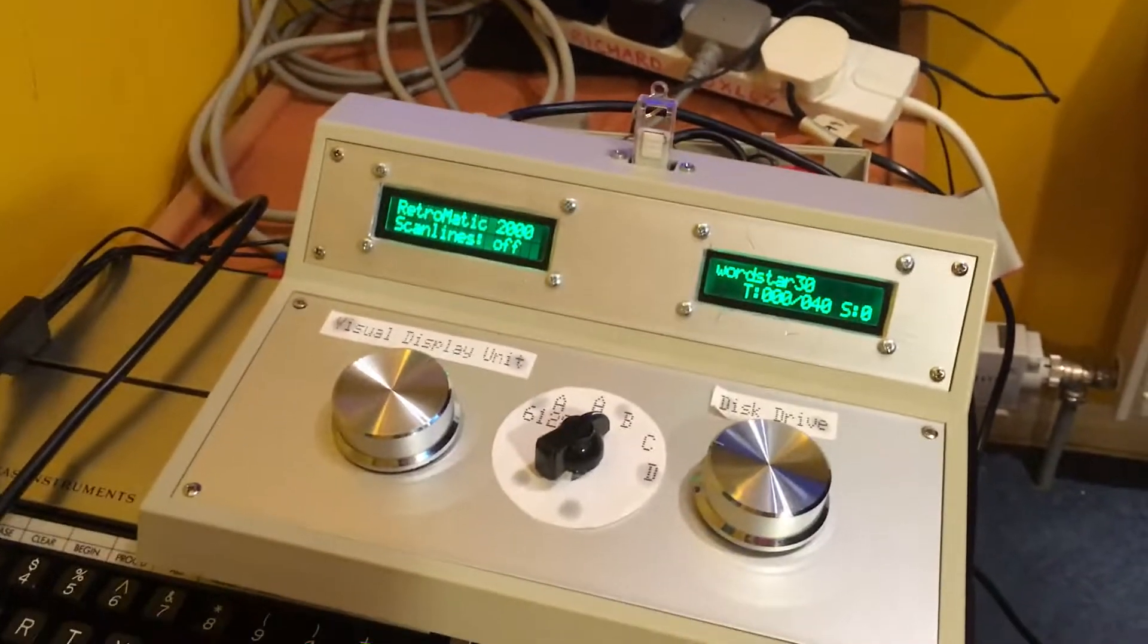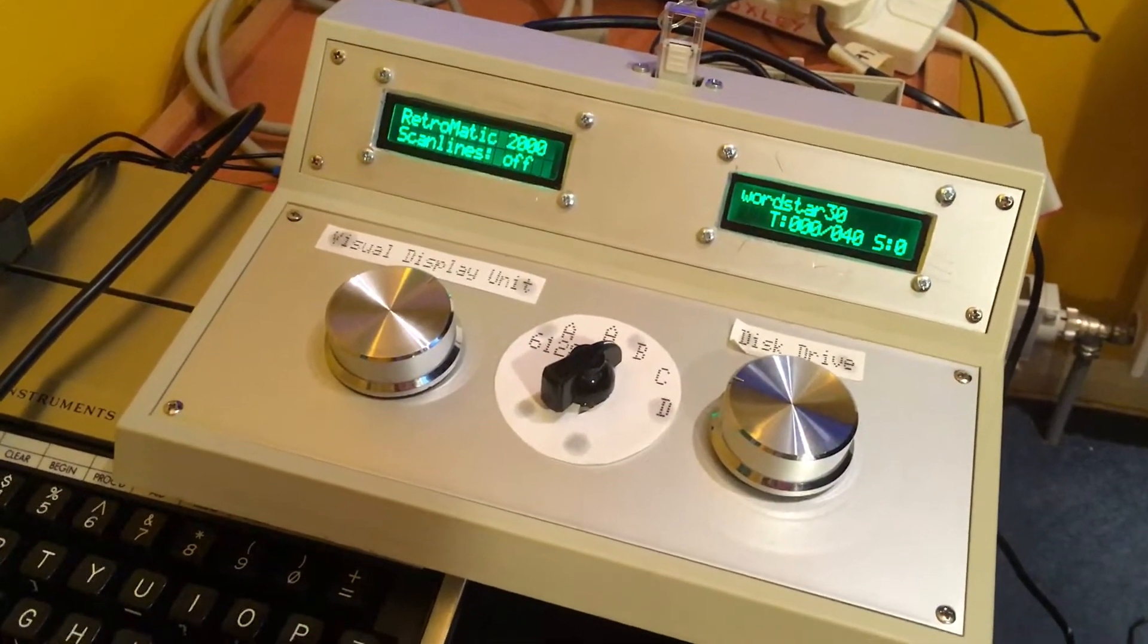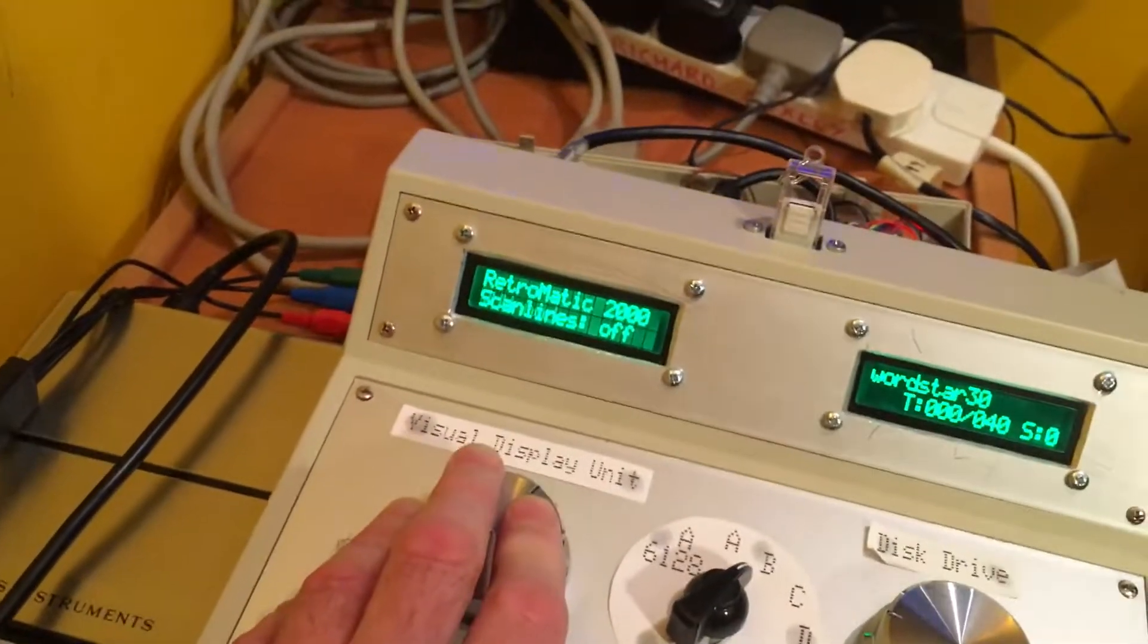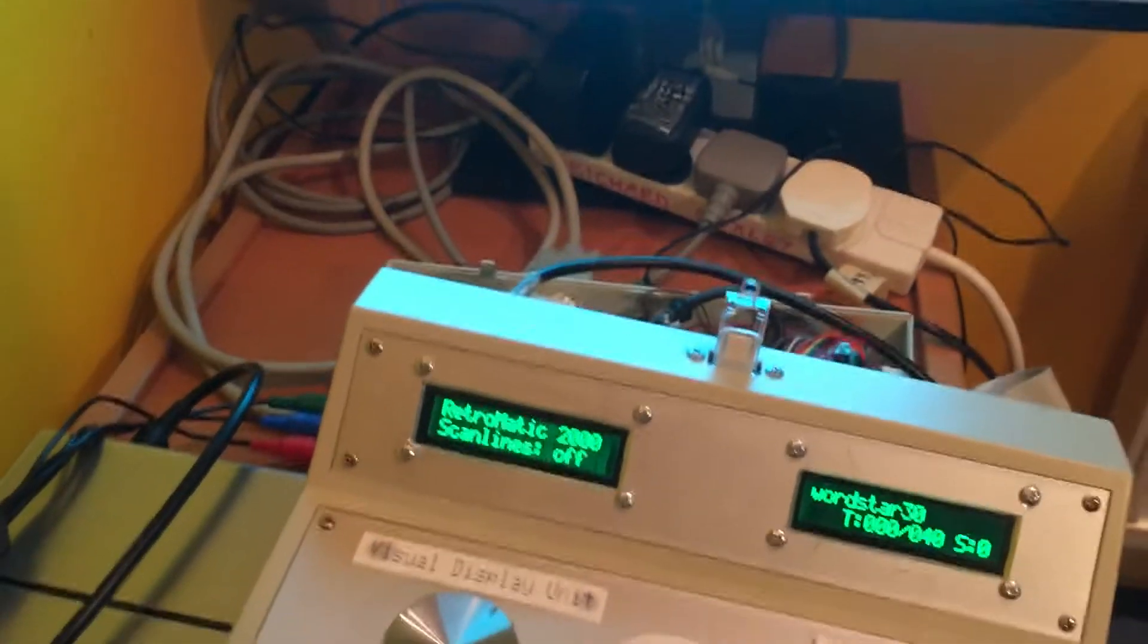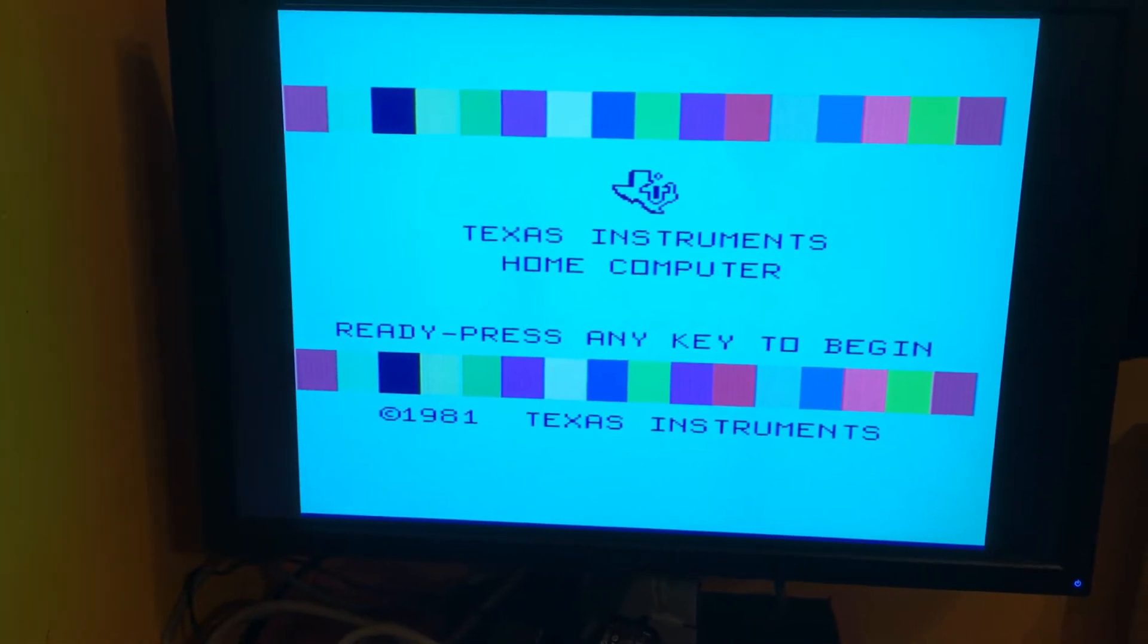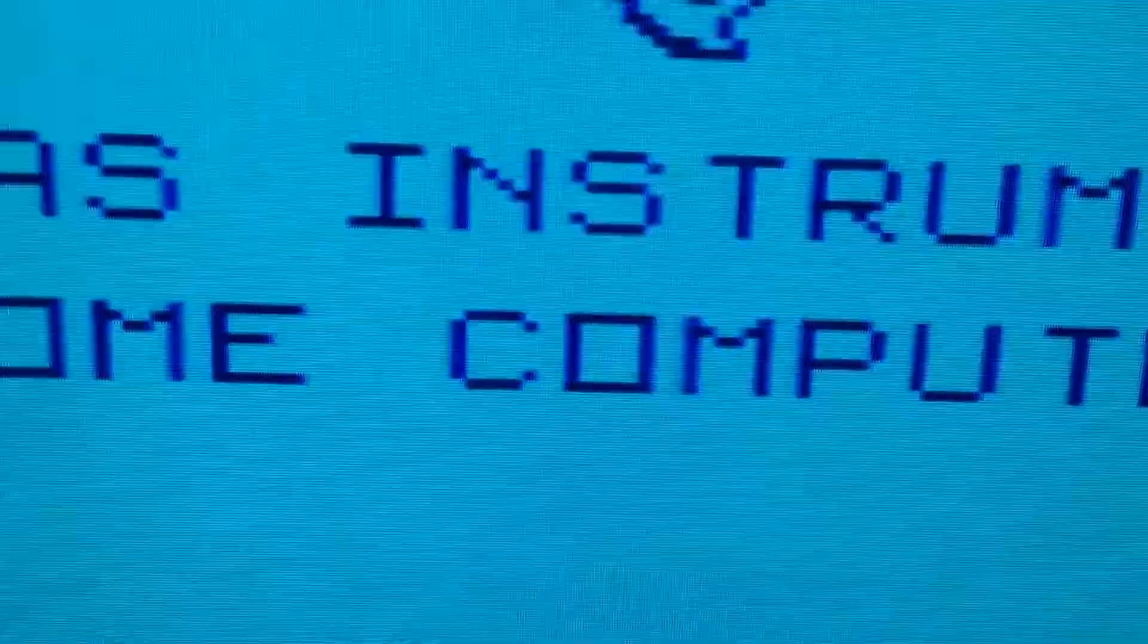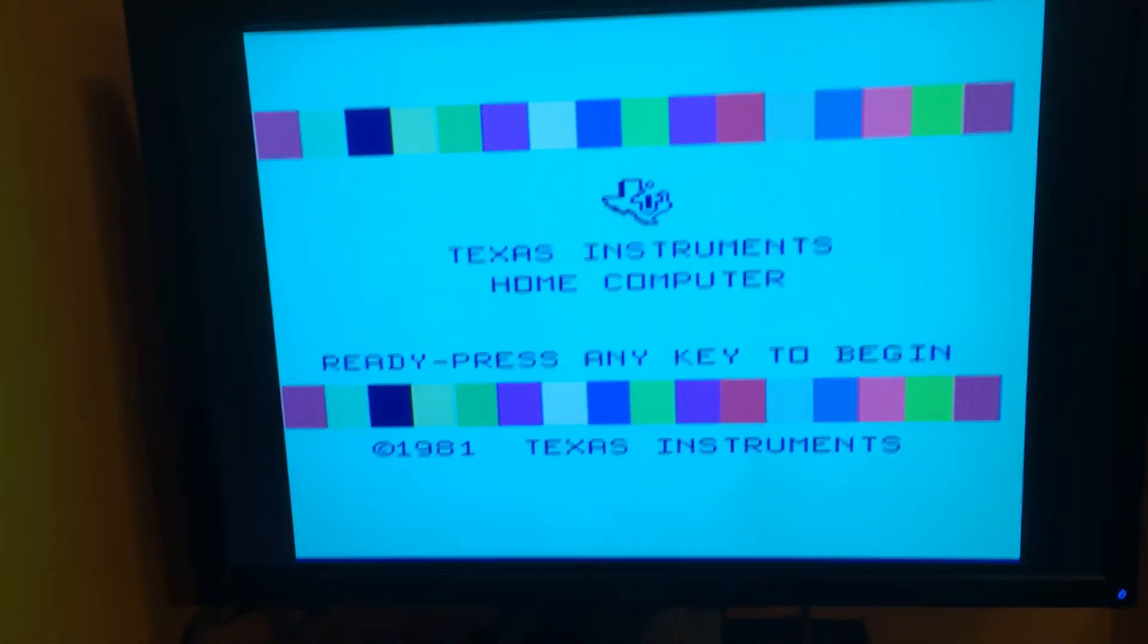The short answer to all this if you don't want to watch a long video is I have got it mostly working. So here we can change to YUV mode, aka component, and I'll just have to turn the Texas off and on again because it goes into some kind of standby mode. There we go and we have a nice colour, quite crisp, in fact very crisp, probably crisper than it's ever been before, video output.